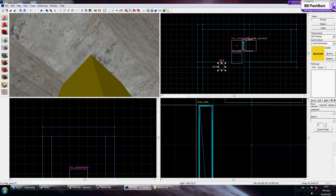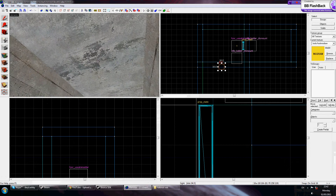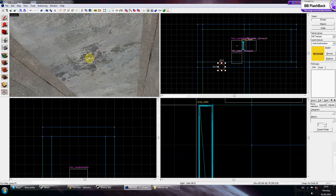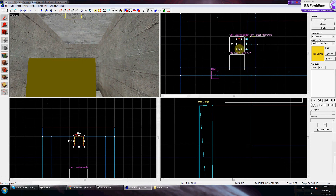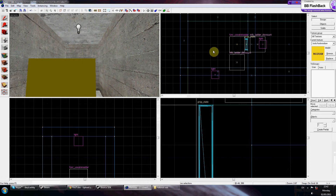I'm just going to copy and paste the light I had in my corridor from the earlier tutorial and place it where I want — I'll have it there.